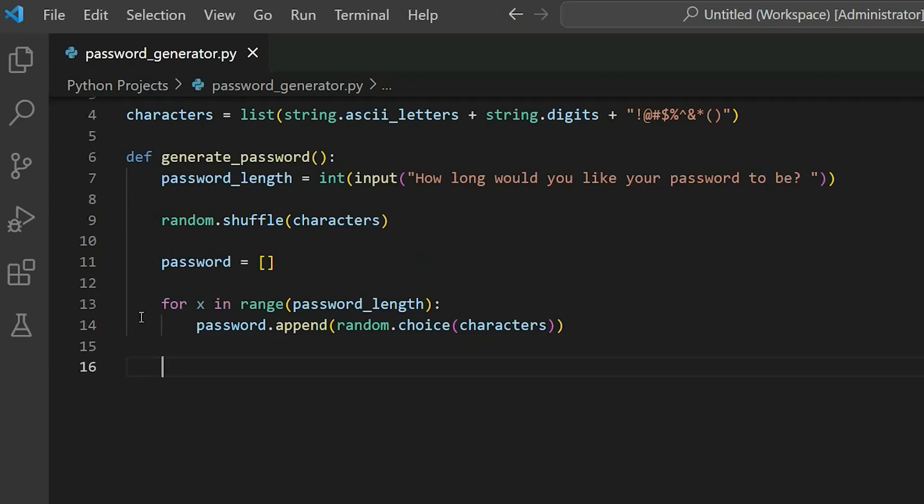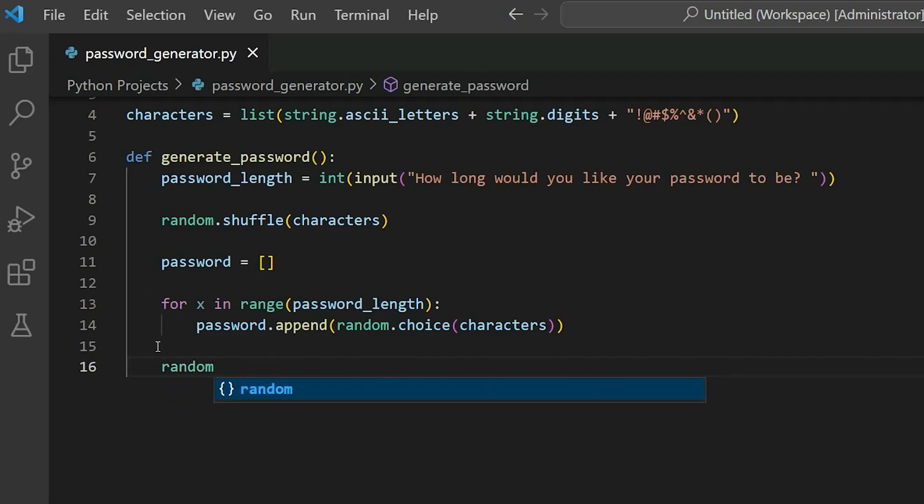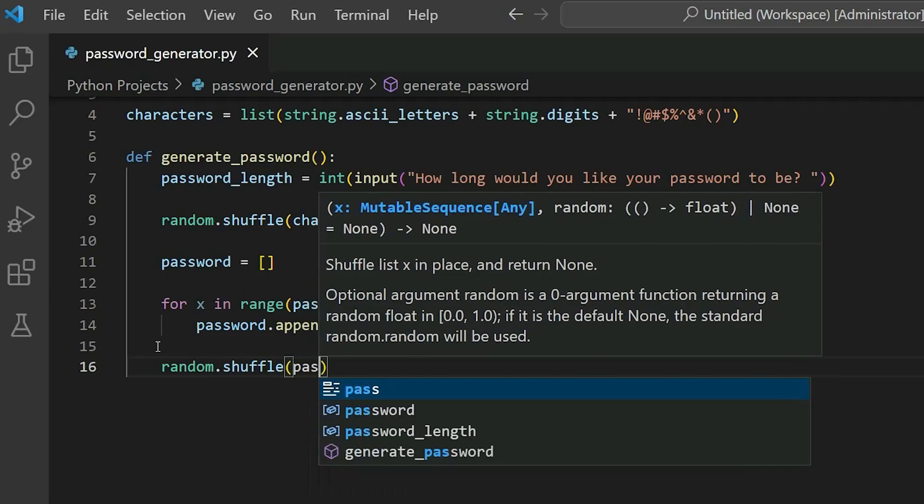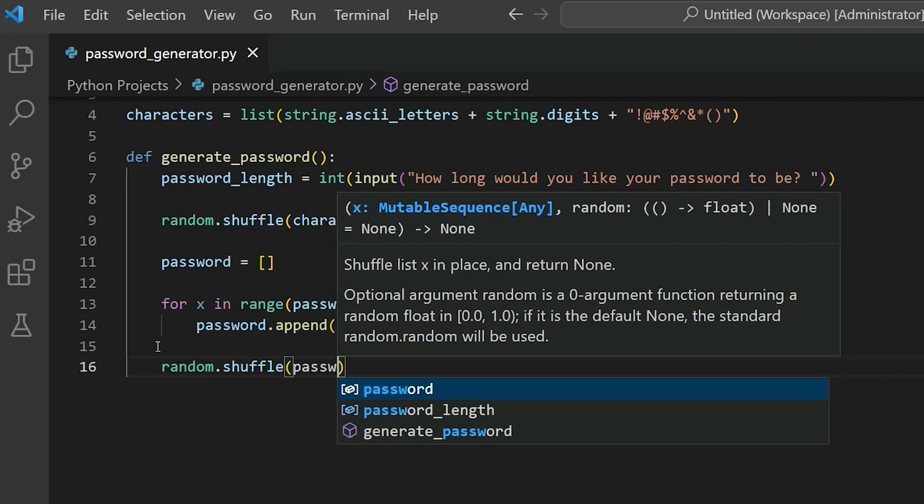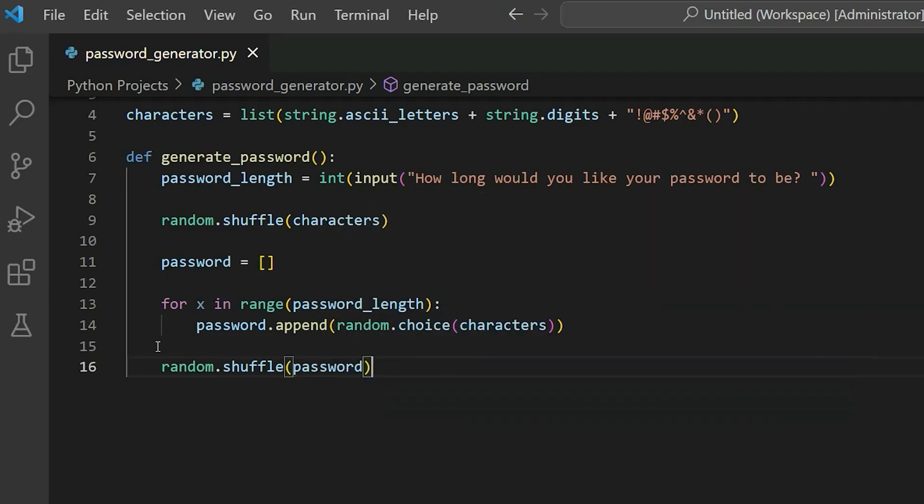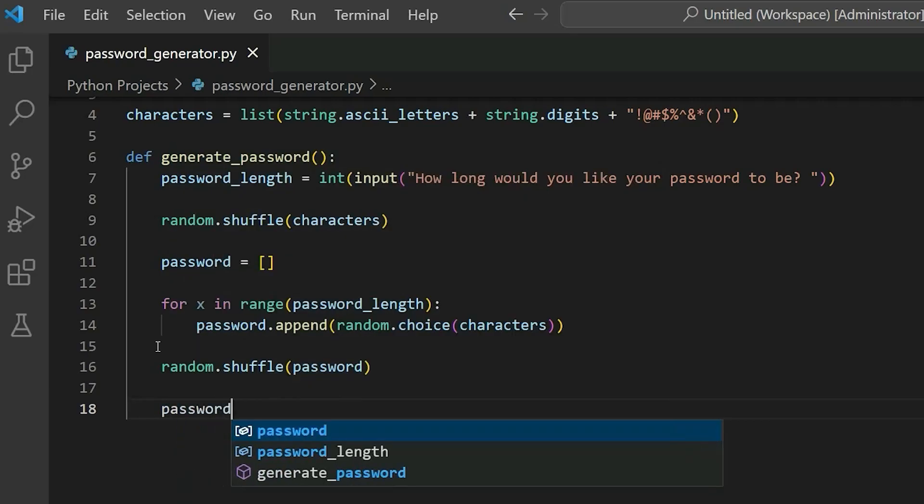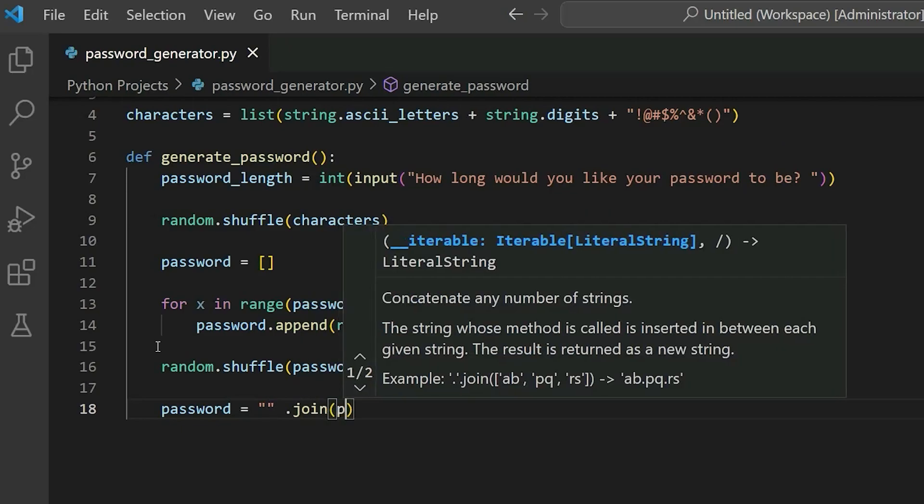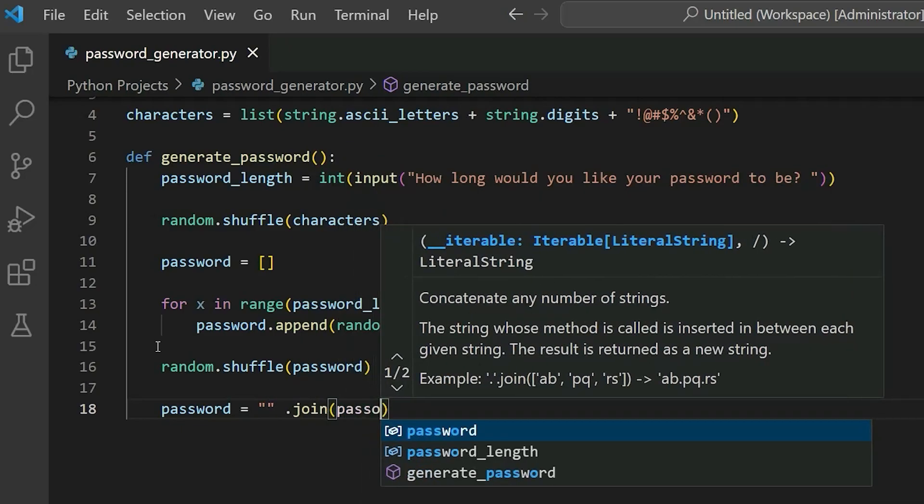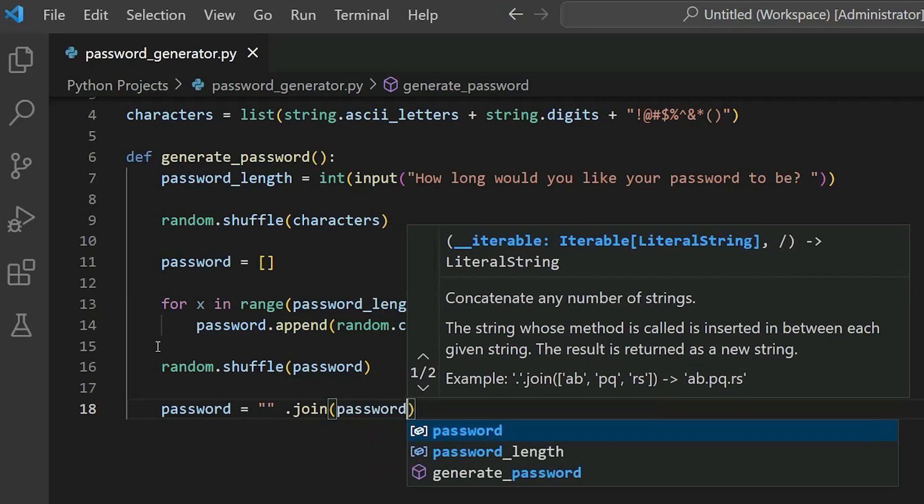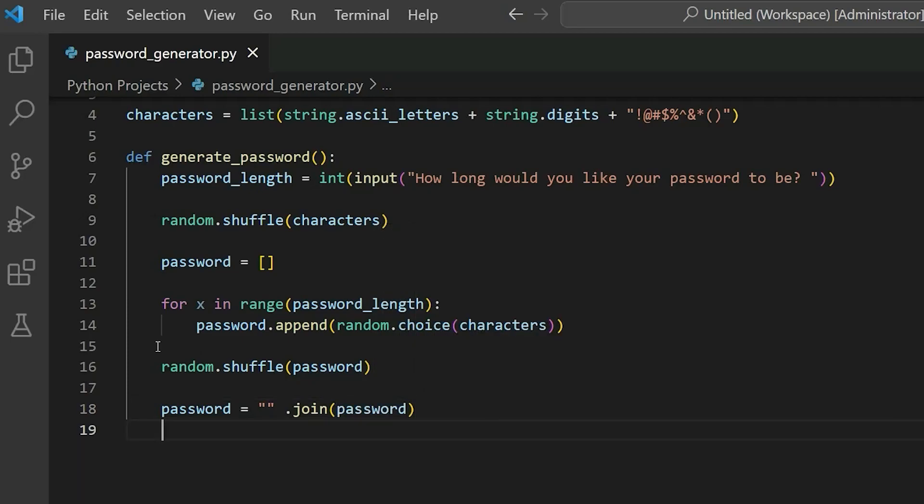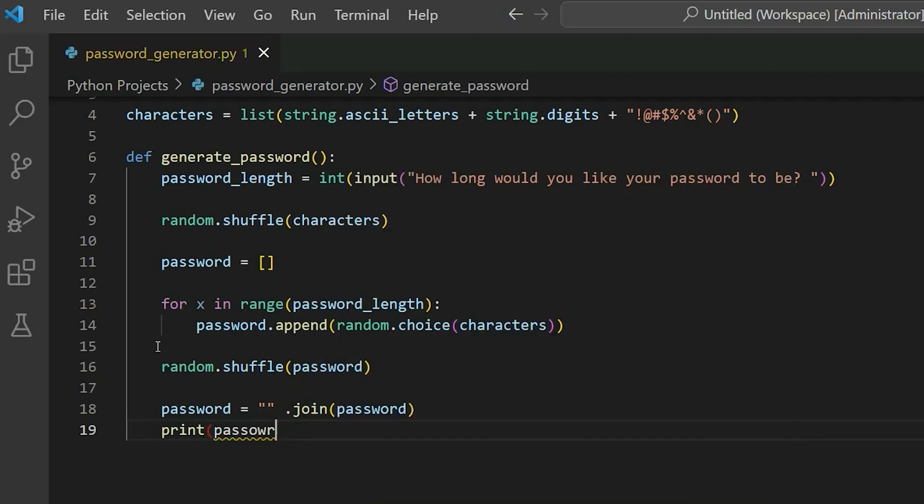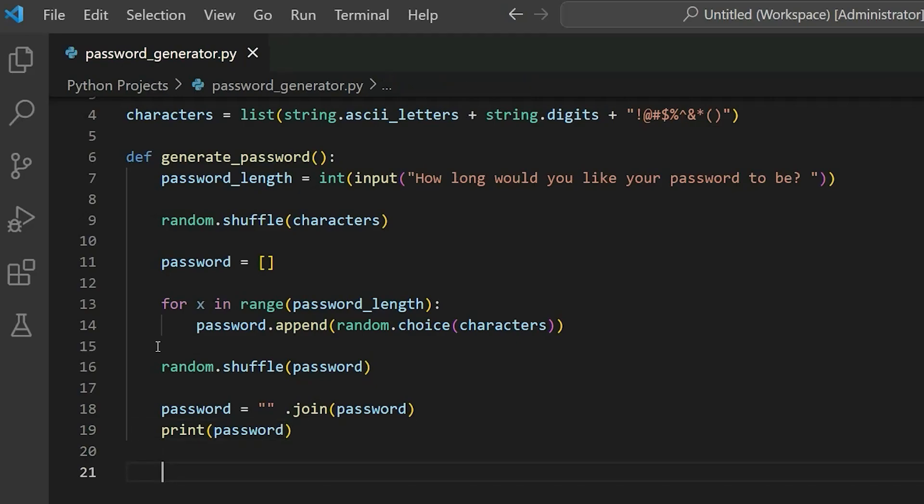And now let's exit that for loop. So make sure you're in that same indentation as line 13. And here we'll say random dot shuffle. Again, we're using that shuffle function. And here we're going to call the password variable. So we're going to shuffle that password variable again to generate a password. We're going to say password is equal to, I'm just going to have empty quotation marks there, dot join, and put that in the password variable. And then we're going to print the password to the user. Let me spell that correctly. Okay, there we go. So now we're done with that whole generate password function.